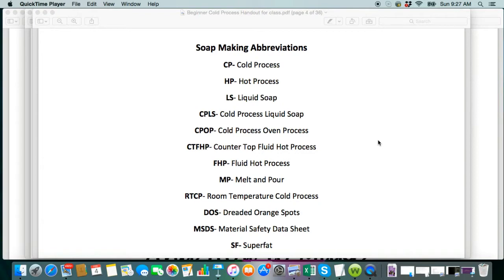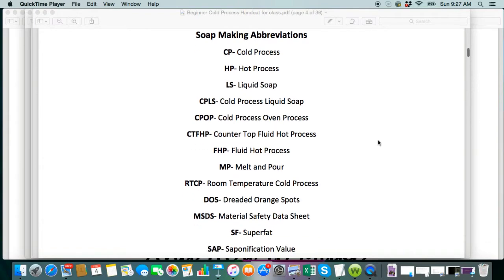In today's video, we're just going to go over soap making abbreviations, and I'm going to touch on a few terms that you will come across quite a bit in your soap making journey, so this is just to help you out and give you a base of things that you should need to know. So let's start with the soap making abbreviations.